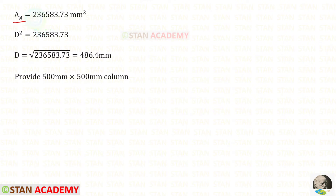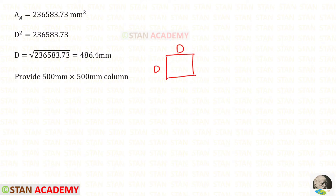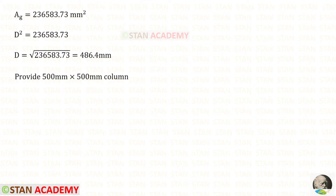For the gross area we have obtained the value. We are designing a square column, so all sides have the same dimension. Let us keep the dimension as D, so the area is D squared. Equating D squared to the gross area, we get D equal to 486.4 millimeter. Let us round that to 500 millimeter. So we will provide a square column of size 500 millimeter by 500 millimeter.